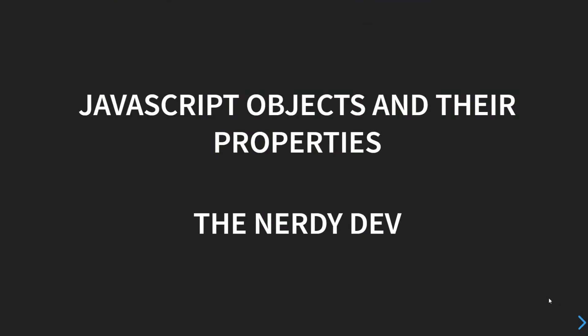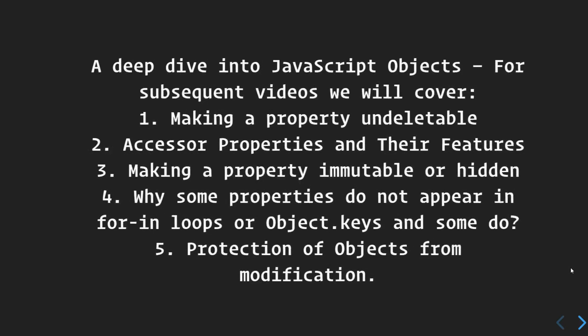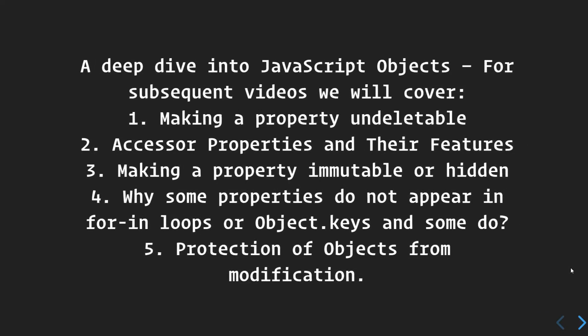Hello guys, in this video we're talking about JavaScript objects and their properties. We'll be diving deep into JavaScript objects. For subsequent videos, we are planning to cover these five topics: making a property undeletable, accessor properties...